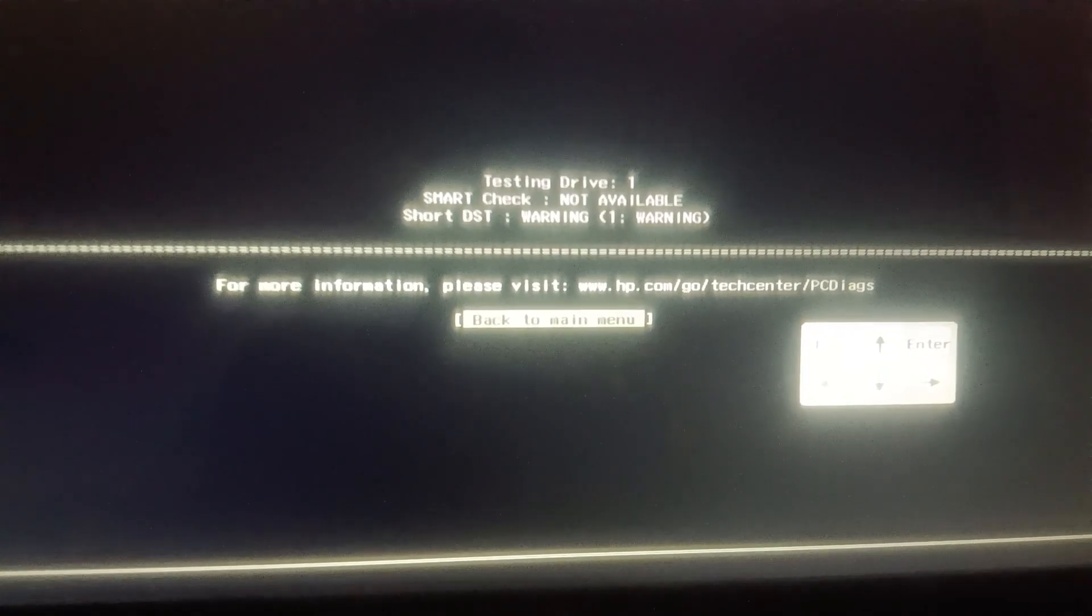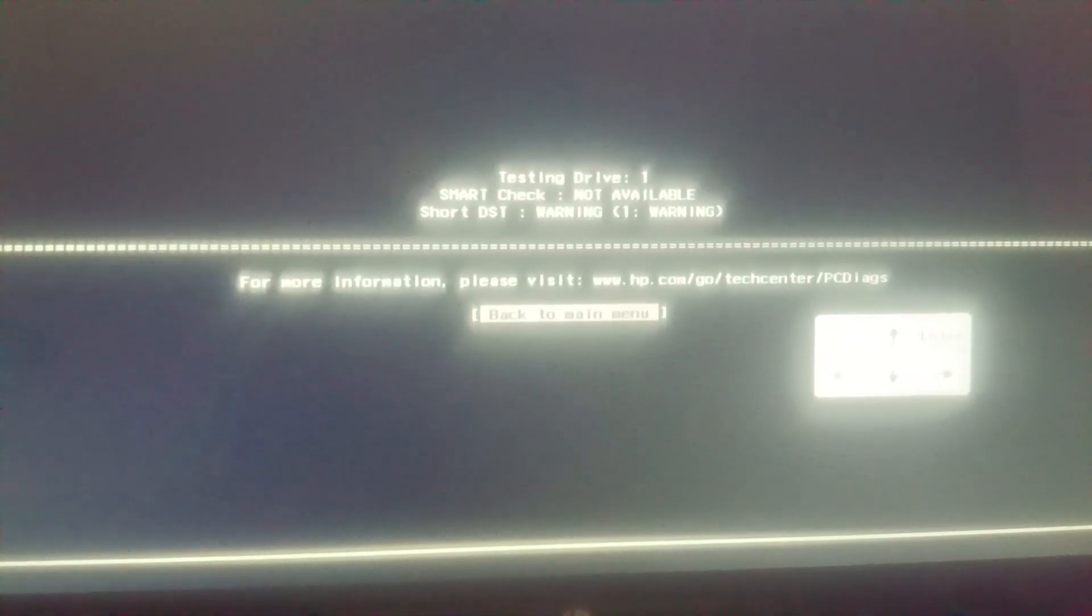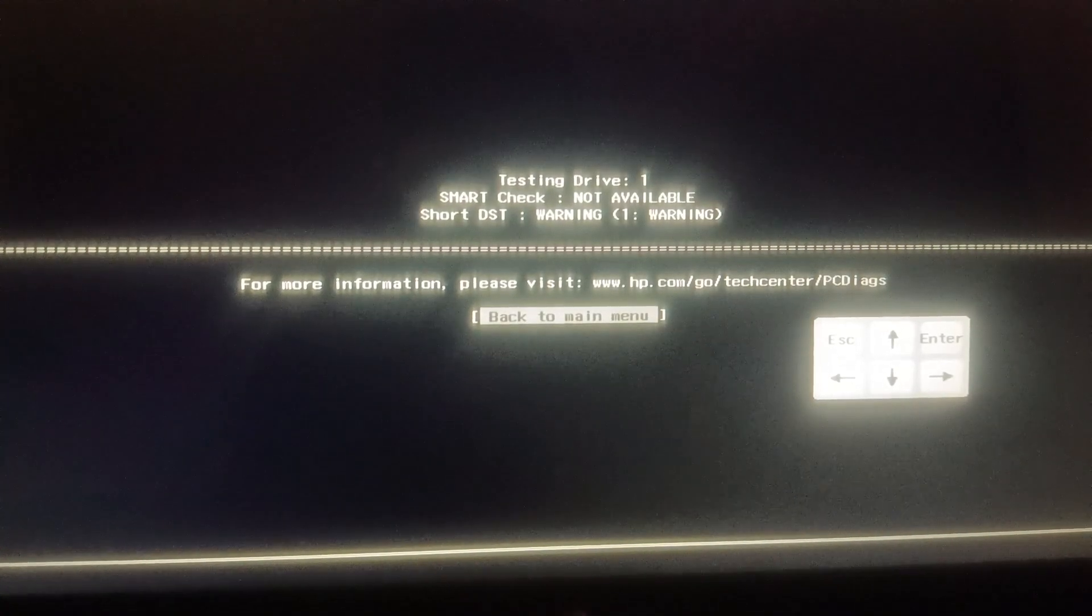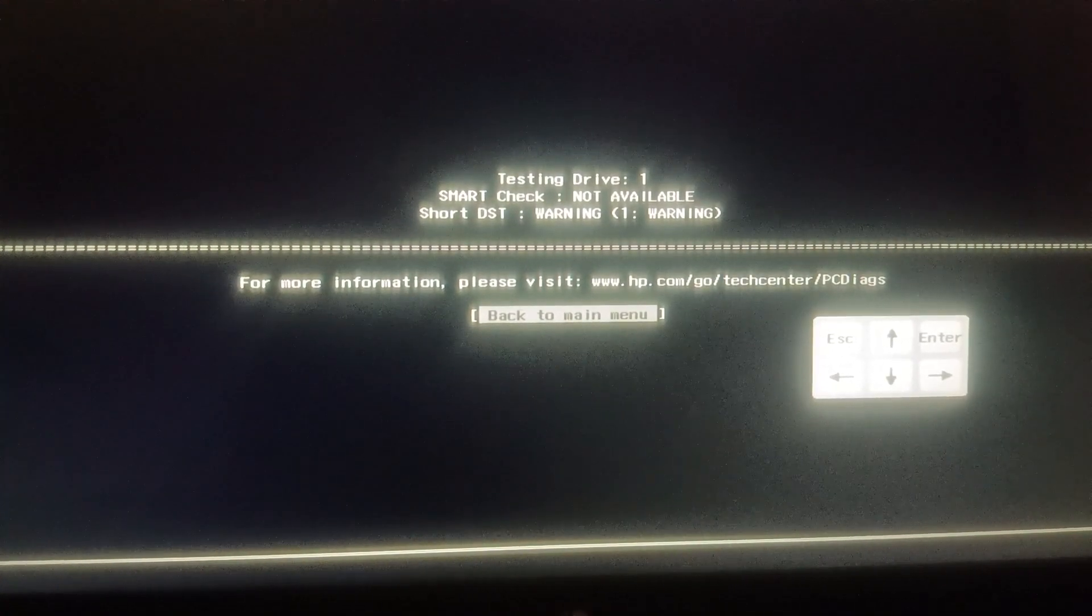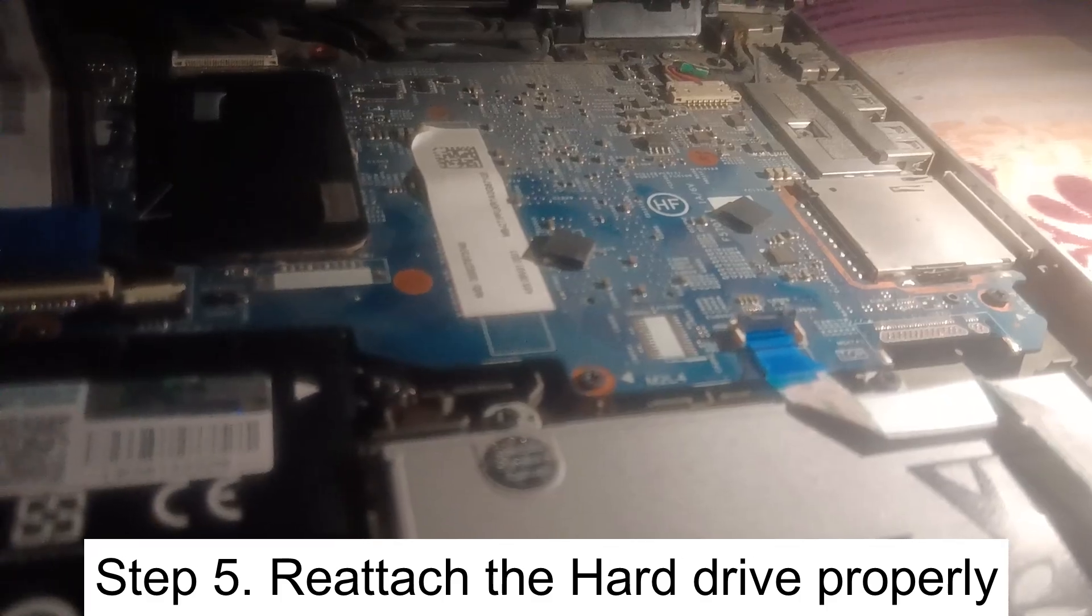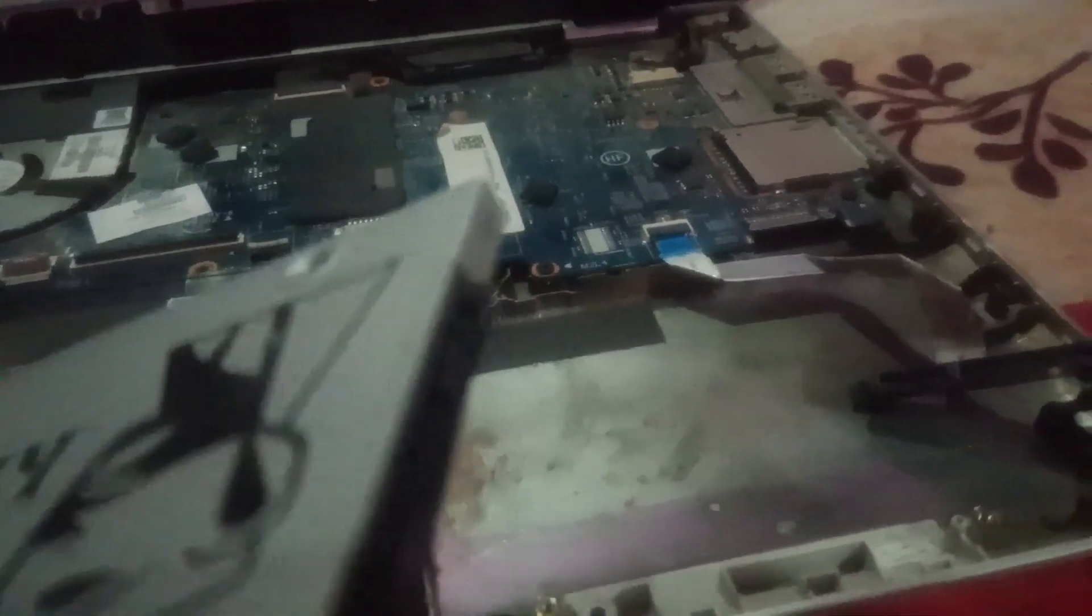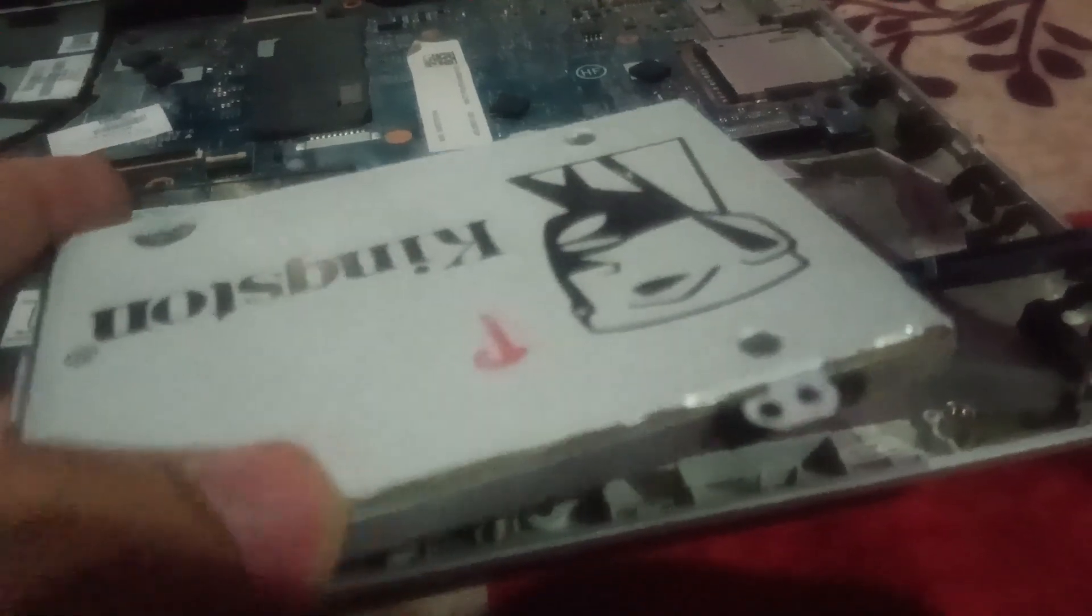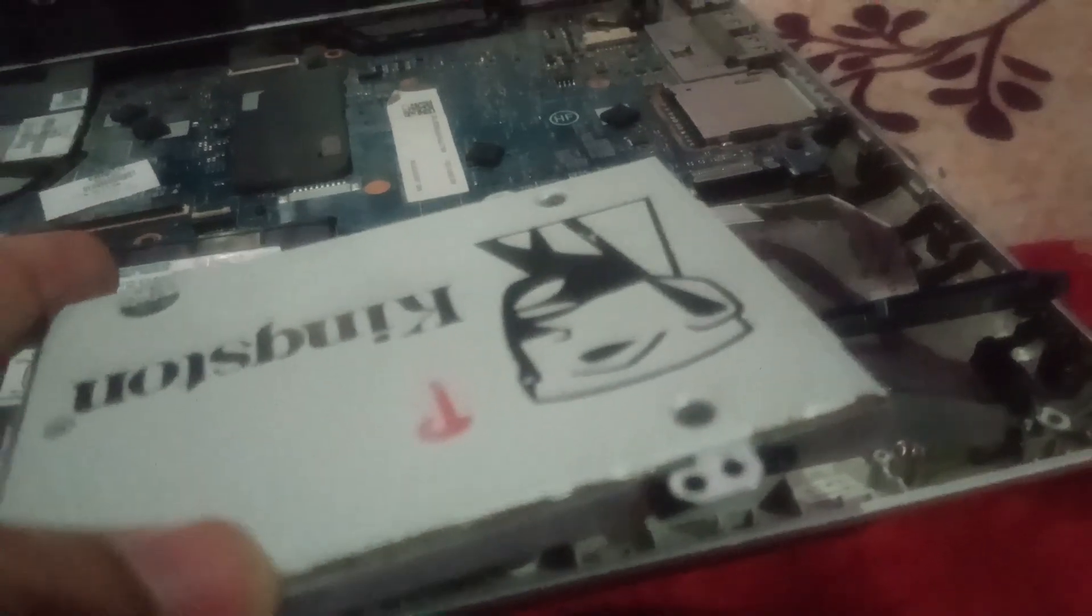As you can see here guys, smart check is not available, short DST warning. So my hard drive is not showing here guys as you can see. So I need to basically open the laptop and we need to reinsert the SSD.